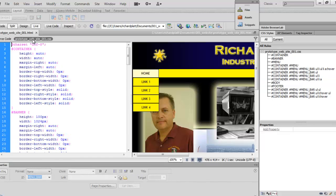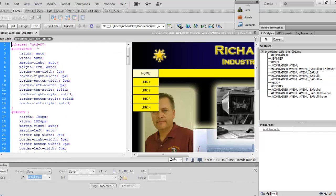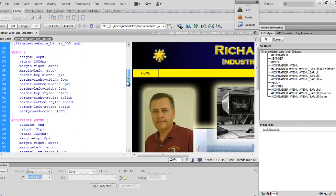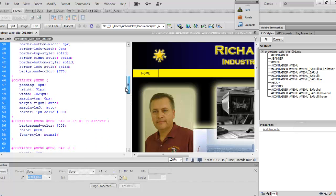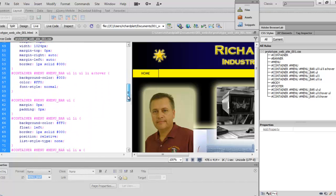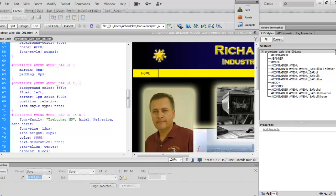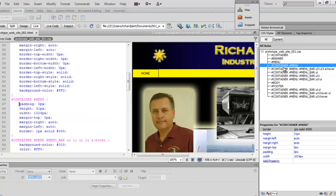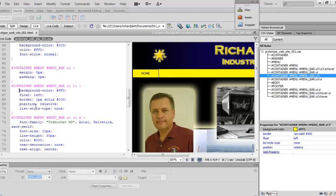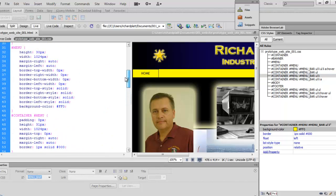If we open up the code for the actual CSS external style sheet, you can see our container, our banner, our menu, and our container menu — and then all the individual little rules we created. When I click on the container menu item, it brings us back to that particular section, showing we can manage the stylesheet even without Dreamweaver.